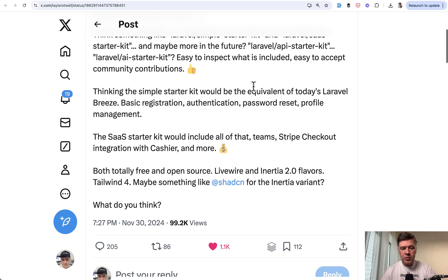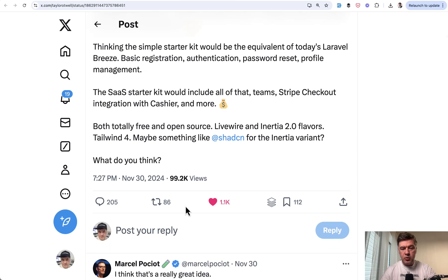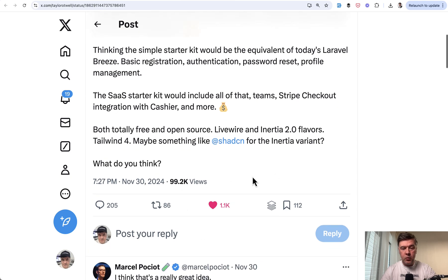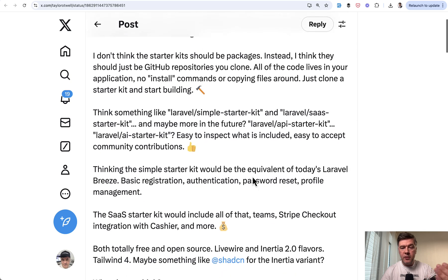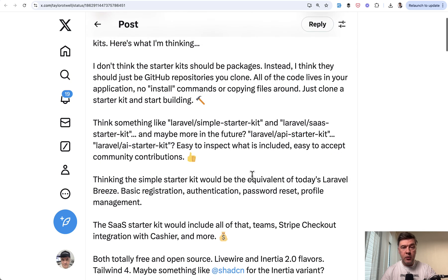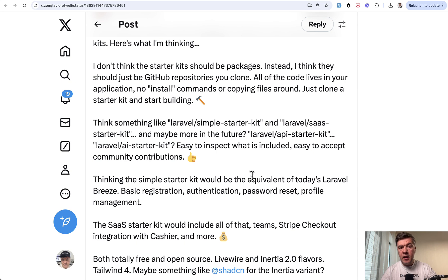And again, I will link that in the description below, which received more than 1000 likes with general thoughts for now what is coming and you can read all the replies with ideas and answers by Taylor himself.